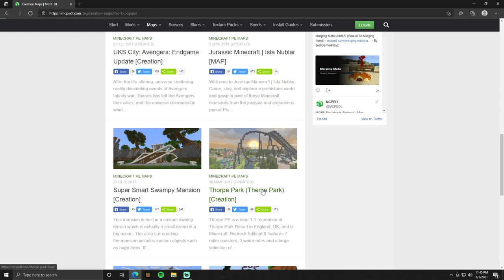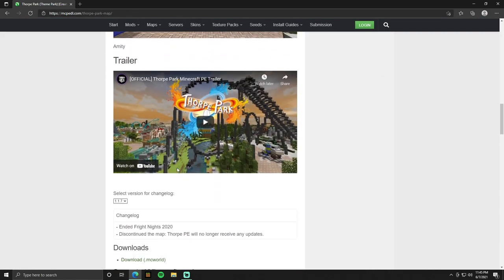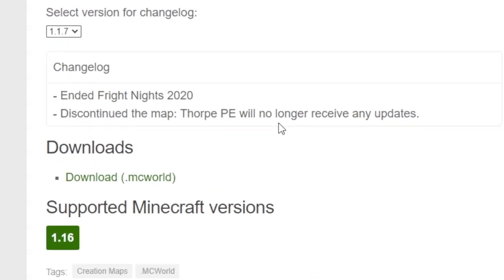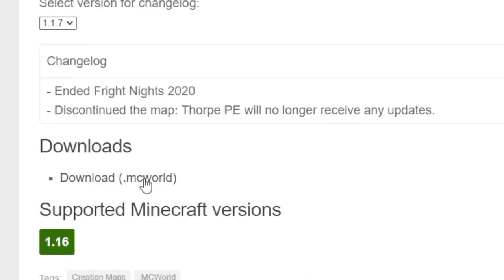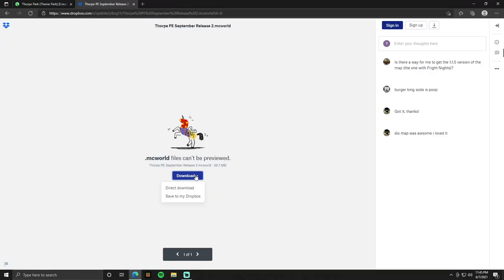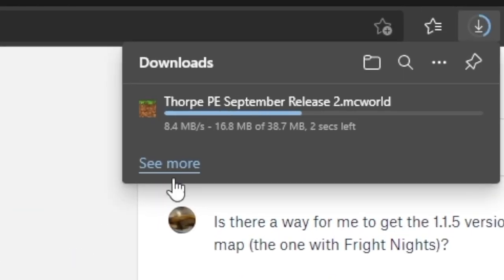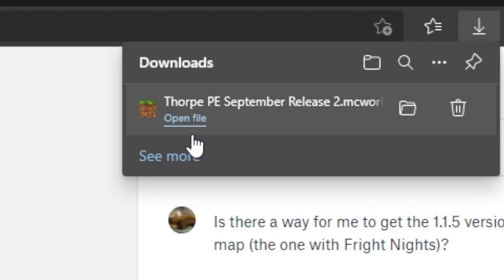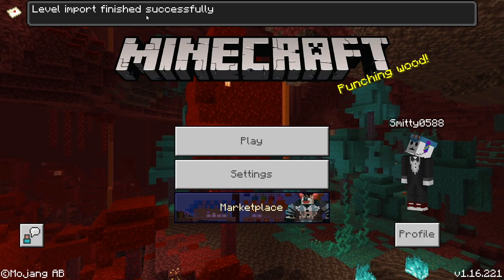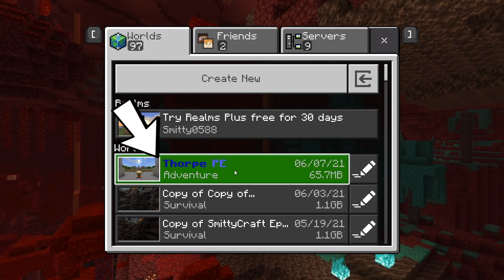The world I'm going to download is this theme park — it looks pretty awesome. Once you find your world, click on it, scroll down past all the pictures and information to where it says Downloads. It should say .mcworld — that's perfect. Simply click Download. If it says you're leaving mcpedl, that's quite all right. Once it starts downloading, you'll see it in the top right — the .mcworld file. All you have to do is click Open File on it, it'll open up Minecraft in Windows 10 Edition, and it'll say it's imported successfully.